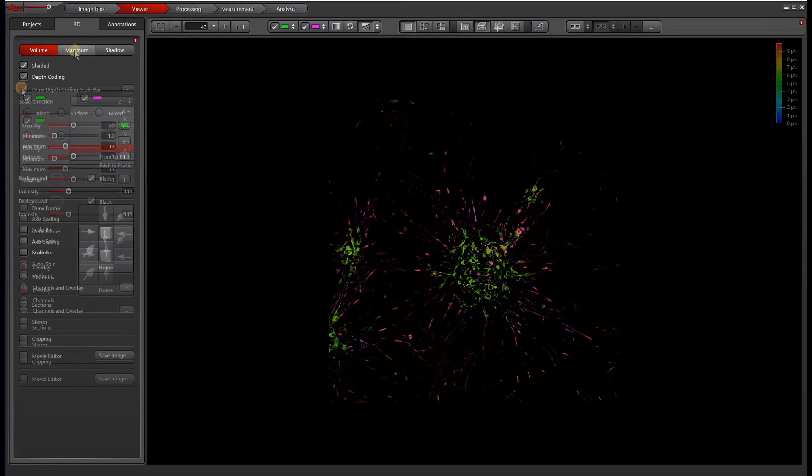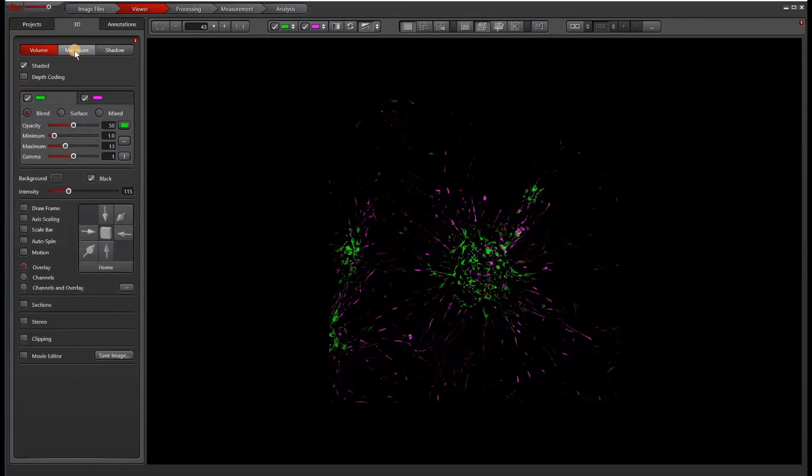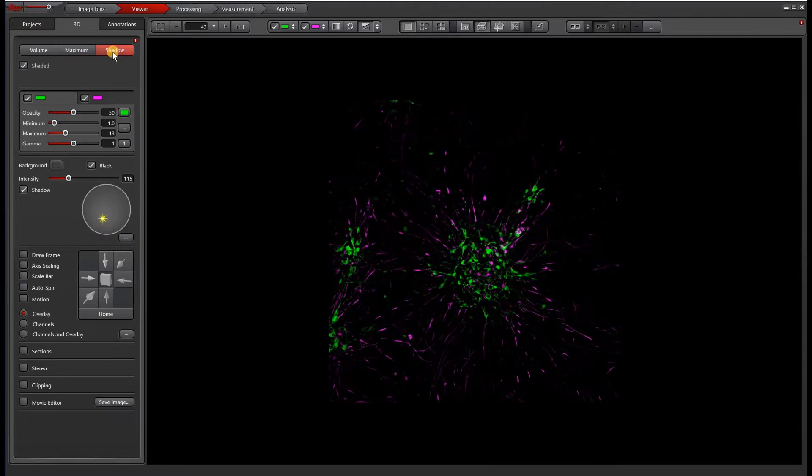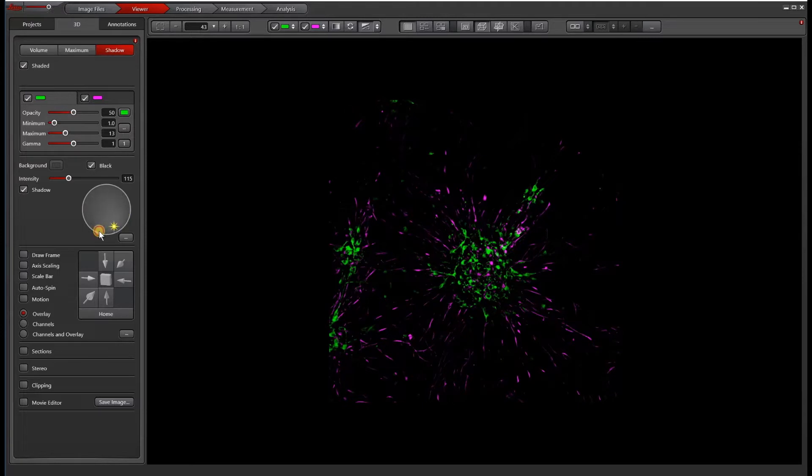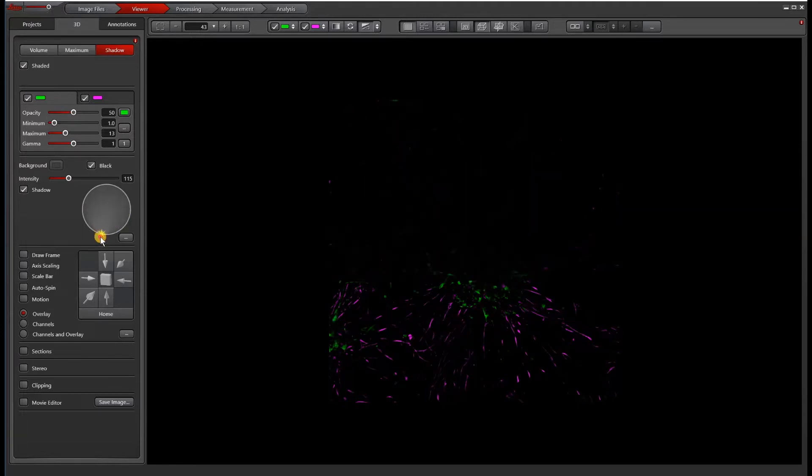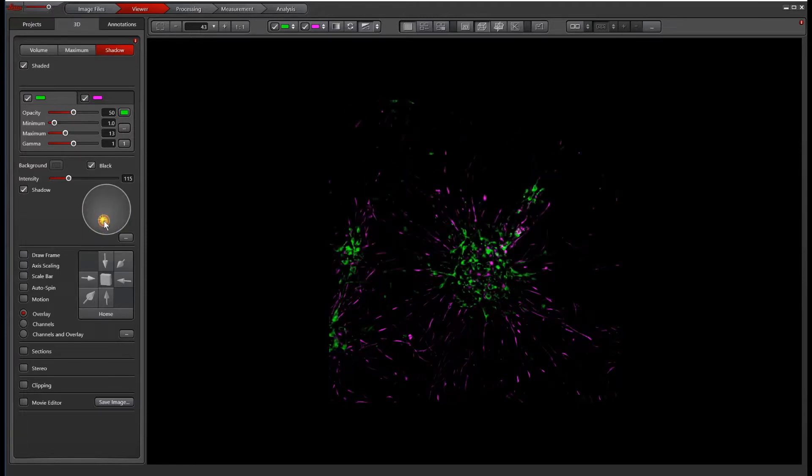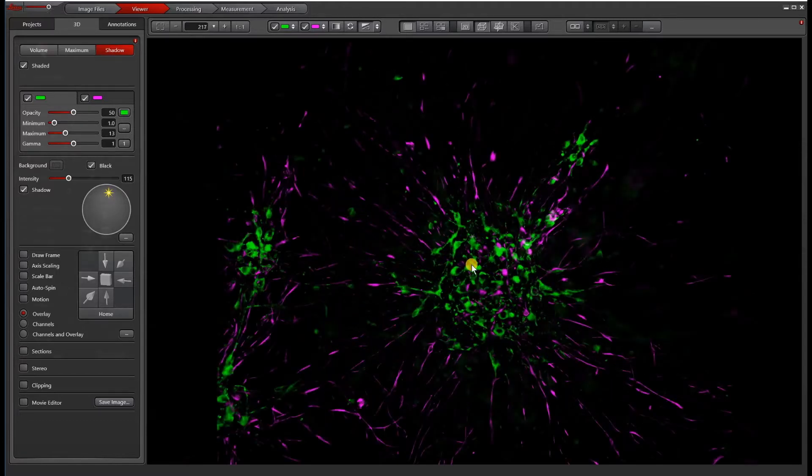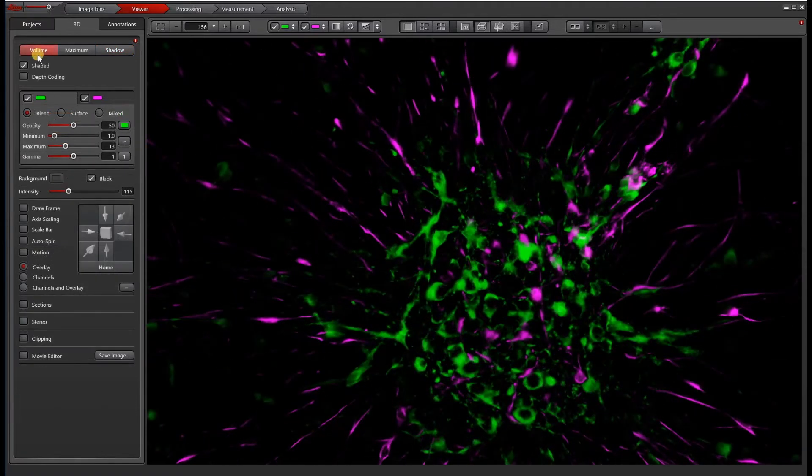The mode that I like to work in is called Maximum, but this is my personal preference. And then finally, there's Shadow. Shadow has the ability to drag a light source in different areas. You might not be able to see it so well in this sample, but it does create a shadow effect. So let's just go back to Volume.